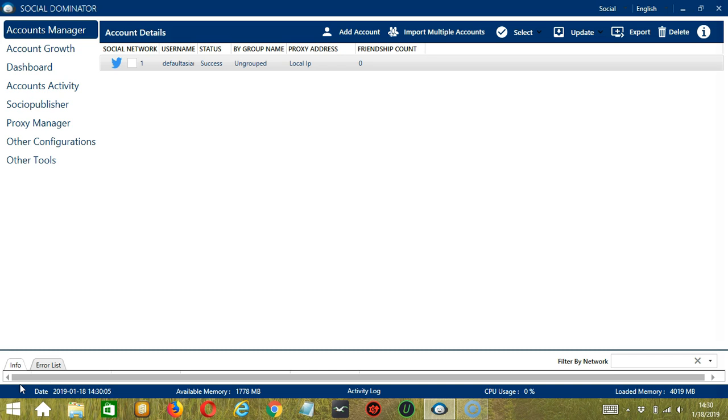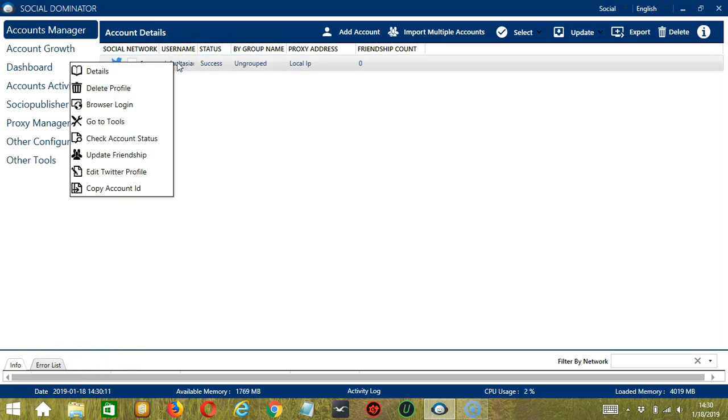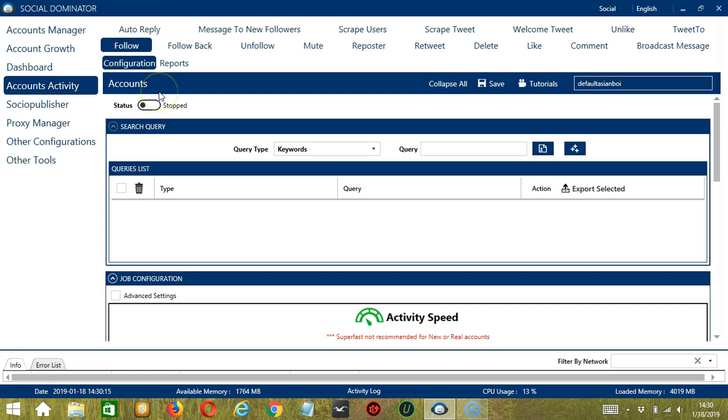Let's start with the Accounts Manager screen from where we can navigate to configure the accounts. To do that, right click on your account and hit Go to Tools. It will take you to the Account Configuration screen.